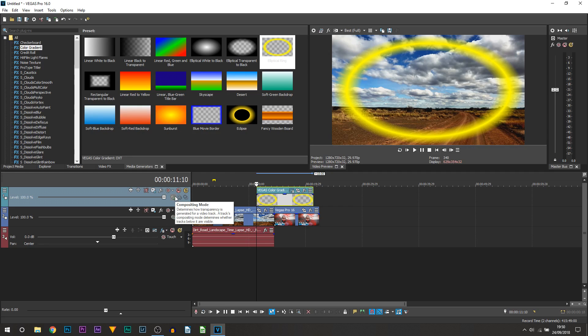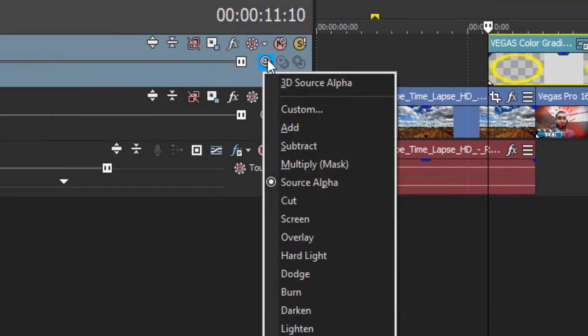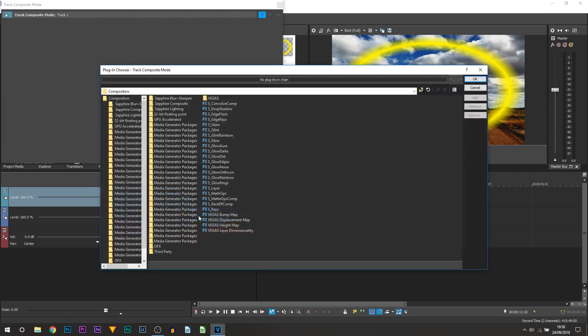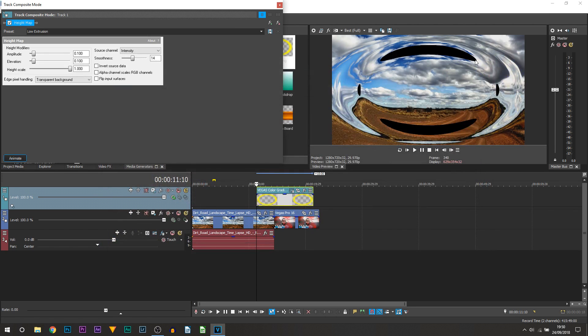For now what you want to do is select compositing mode on that track and you want to select custom. And from here you're going to be selecting Vegas height map. So just double click it and it'll be added and now this is what we get.